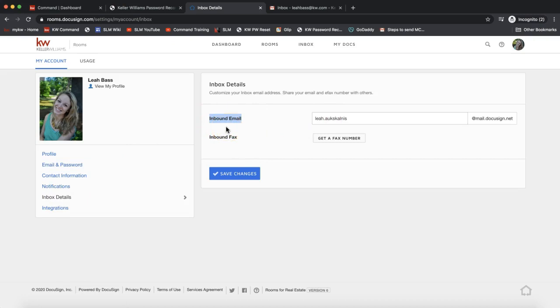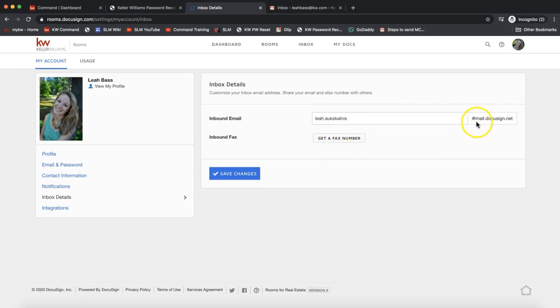Off default, this was something like my name with a lot of crazy numbers. You can update this - I changed mine to my first name dot last name at mail dot DocuSign dot net to make it easier to remember. I'd really suggest adding that to your address book in your email. You can change it here and click Save.